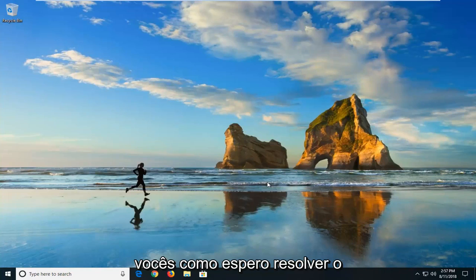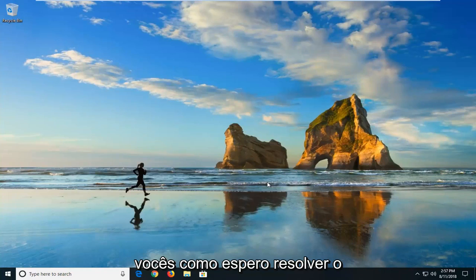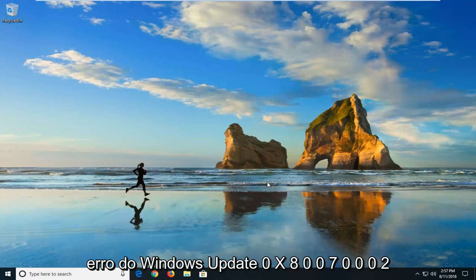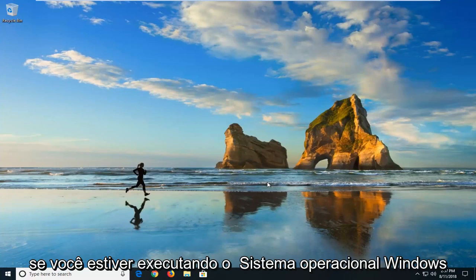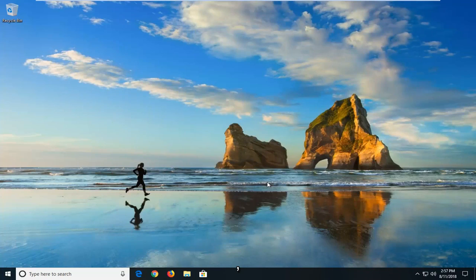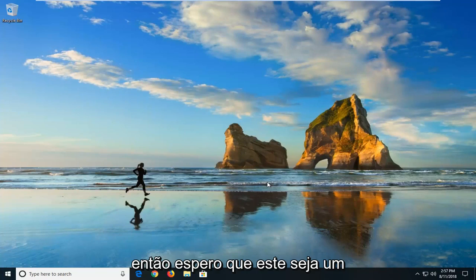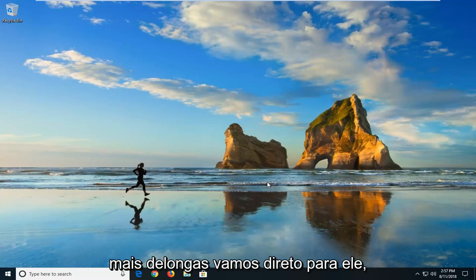In today's tutorial, I'm going to show you guys how to hopefully resolve the Windows Update Error 0x80070002 if you're running the Windows operating system. So hopefully this should be a pretty straightforward tutorial. And without further ado, let's jump into it.